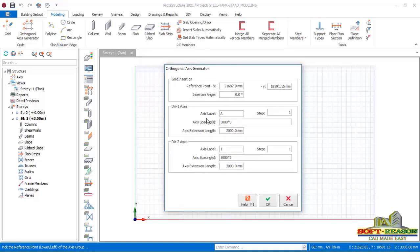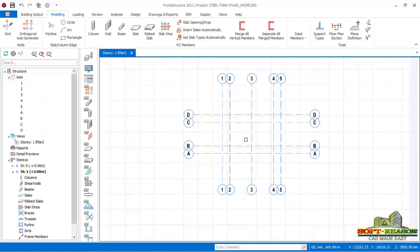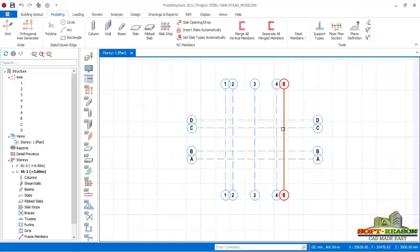In Direction 1, under axis spacing, I'll have 500 as a clear distance, comma 1000, 500 which is the clear distance from the water tank, comma 1500 which is the first cell, comma 500 again as a clear distance on the other side. In Direction 2, I'll have 500 as a clear distance, comma 1500, multiplied by two for two cells, comma 500. I click OK — this is how my grid is set out.